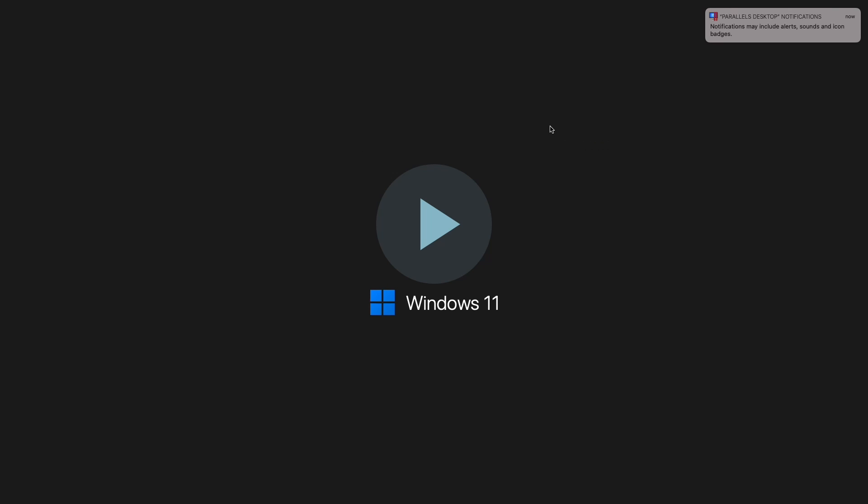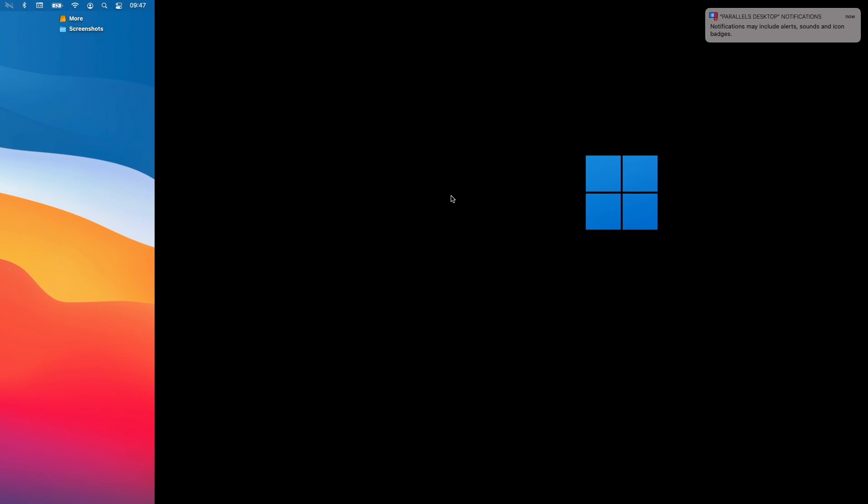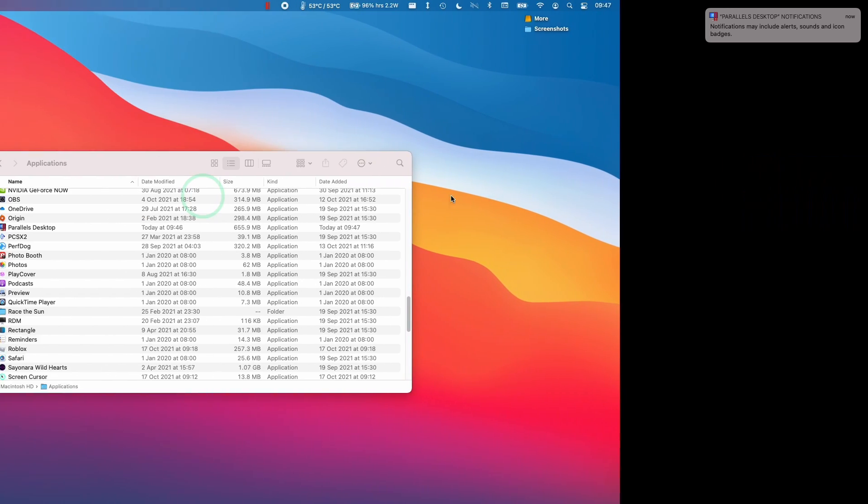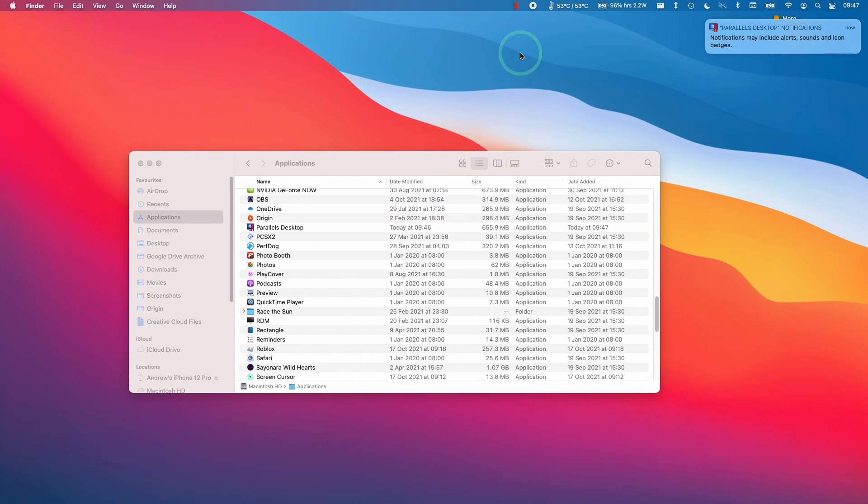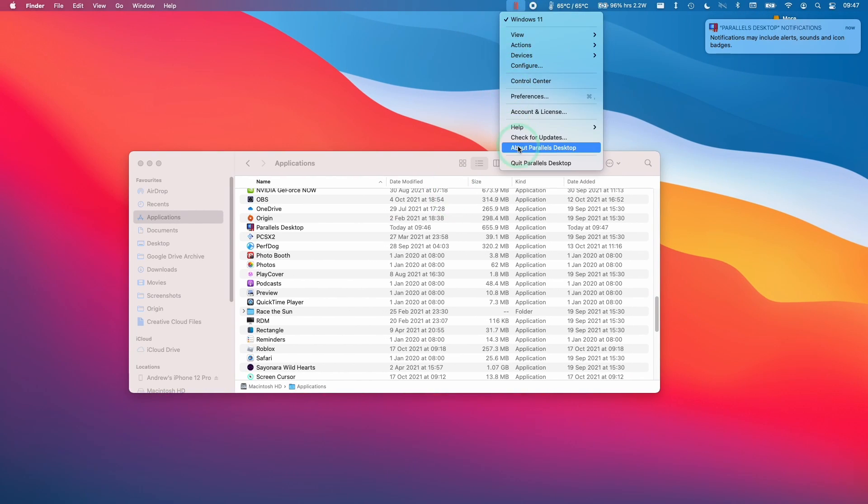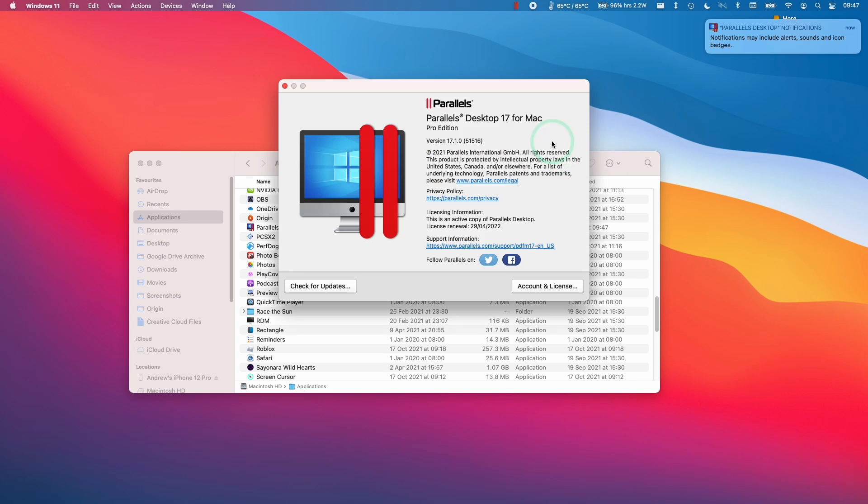So Parallels has already loaded up my virtual machine here, which I'm just going to boot up now. I'm just going to scroll back to the main desktop using the four-finger swipe. Then I'm going to go here and click About Parallels Desktop. And we're now on 17.1.0, which is the next version.